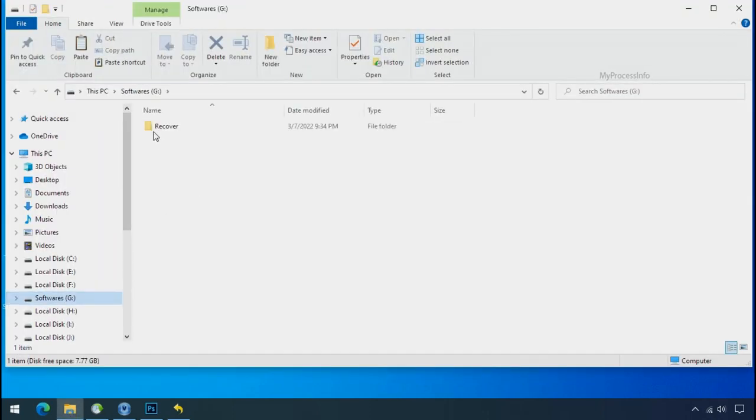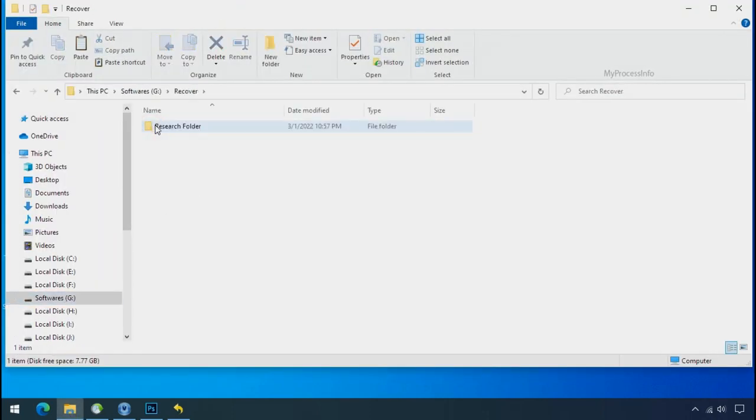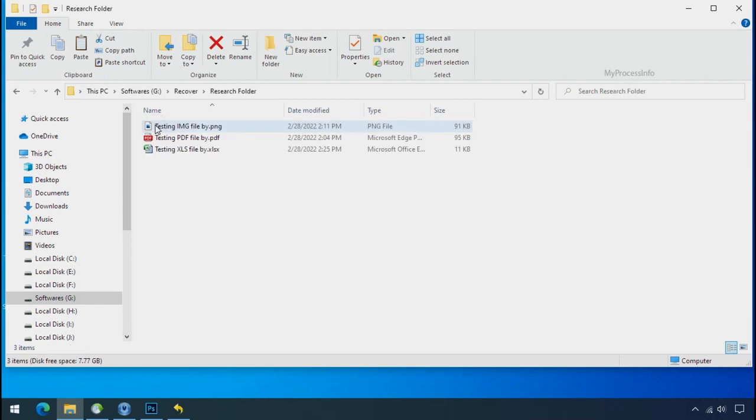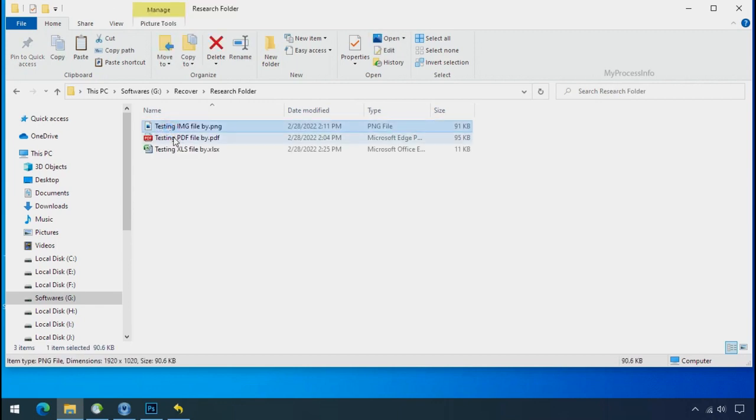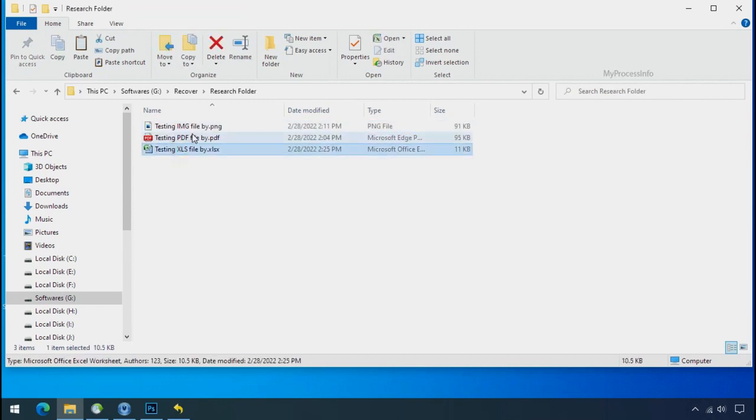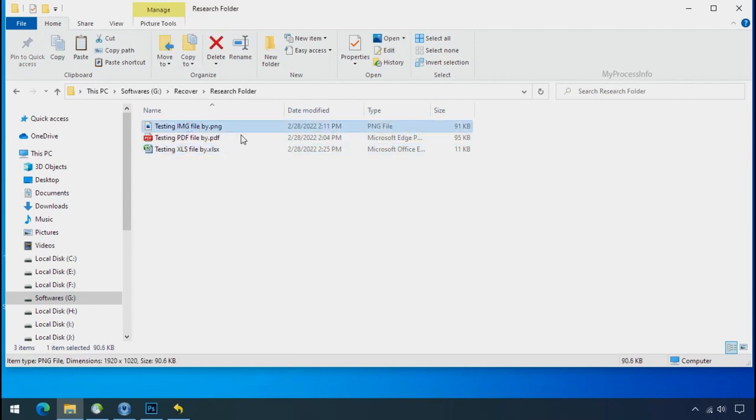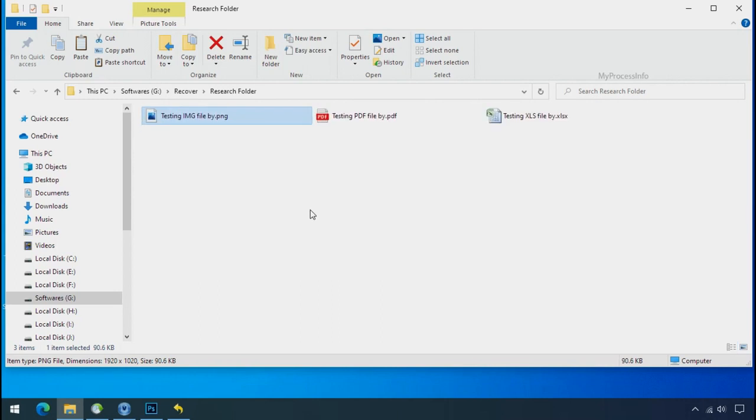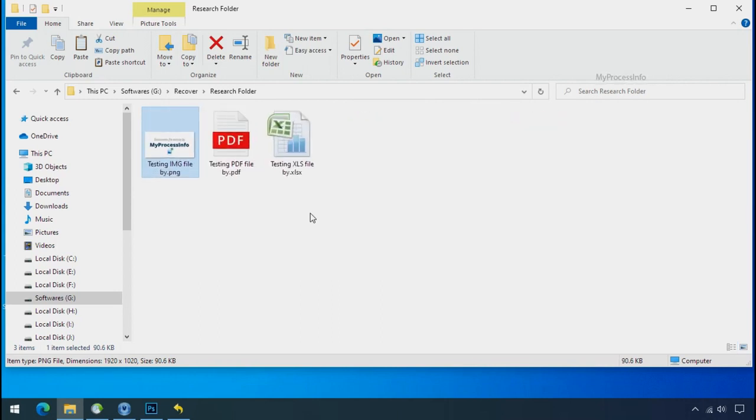In our testing folder, files were recovered without any problem. That means, ransomware was unable to affect the shadow copy of data. But if your shadow data is also affected by the ransomware, then follow the next option.